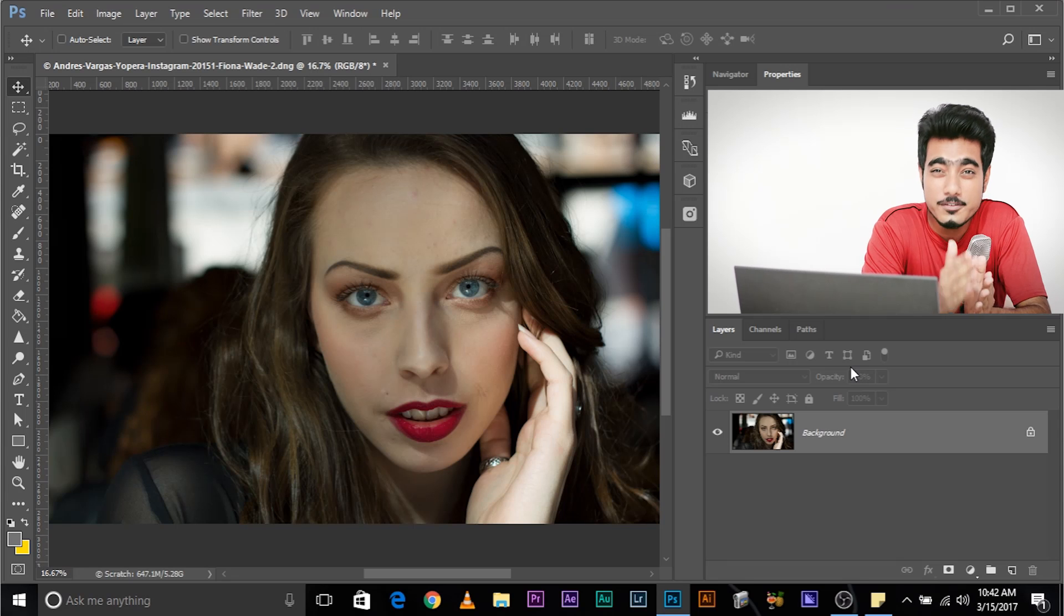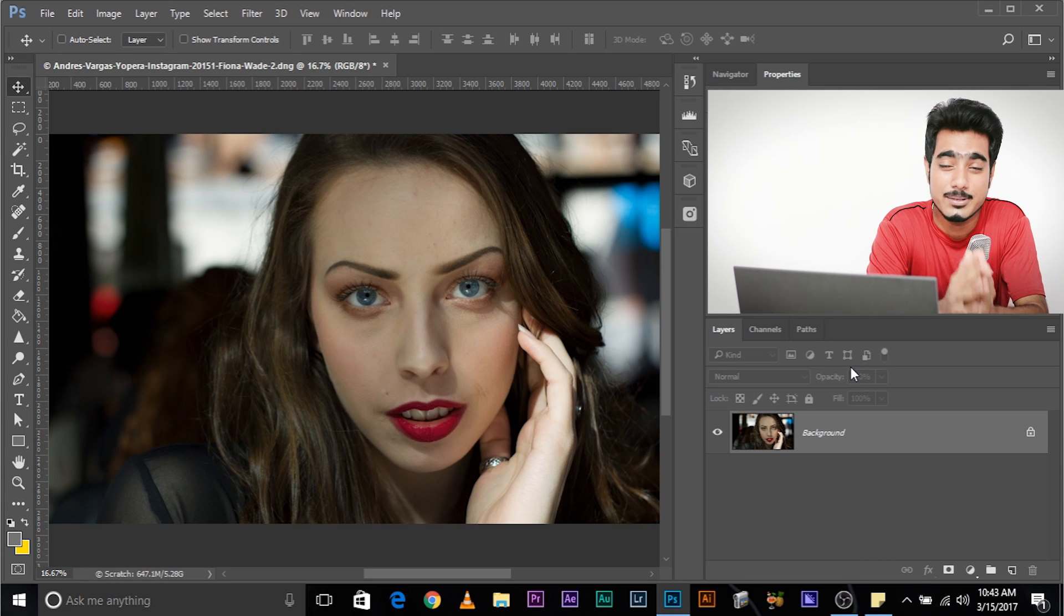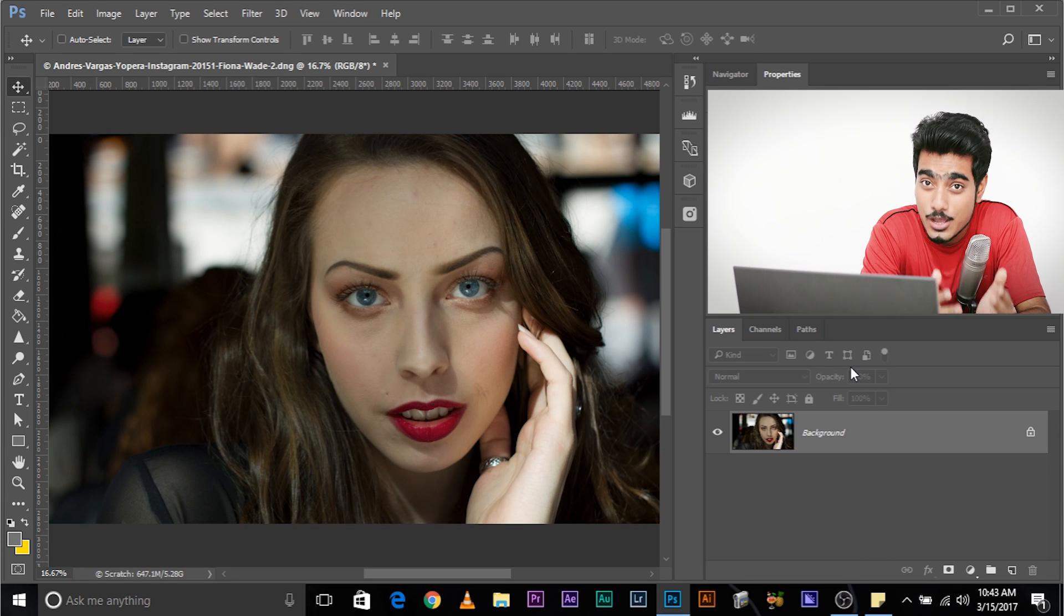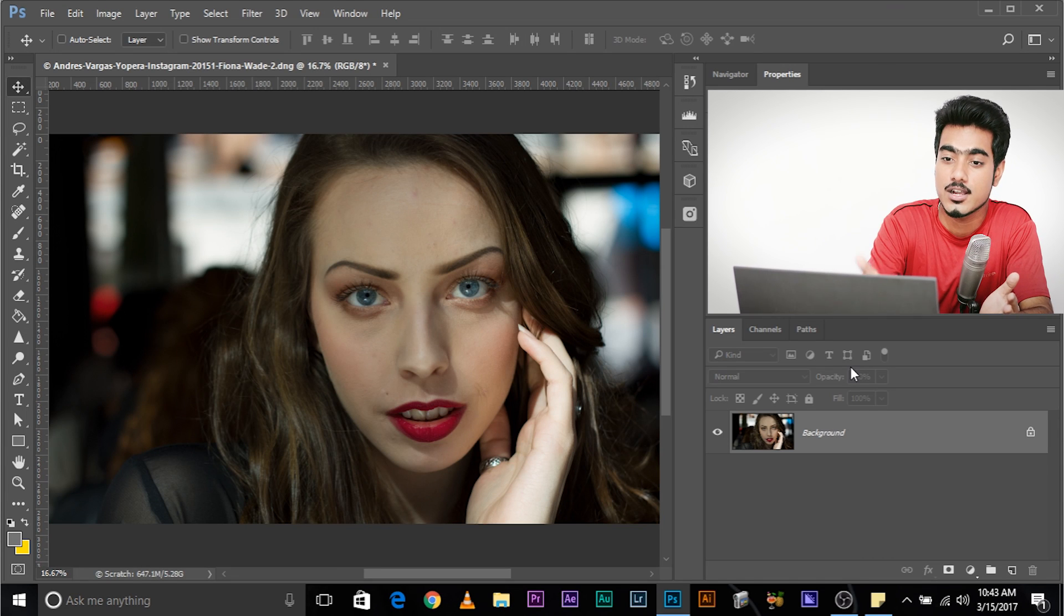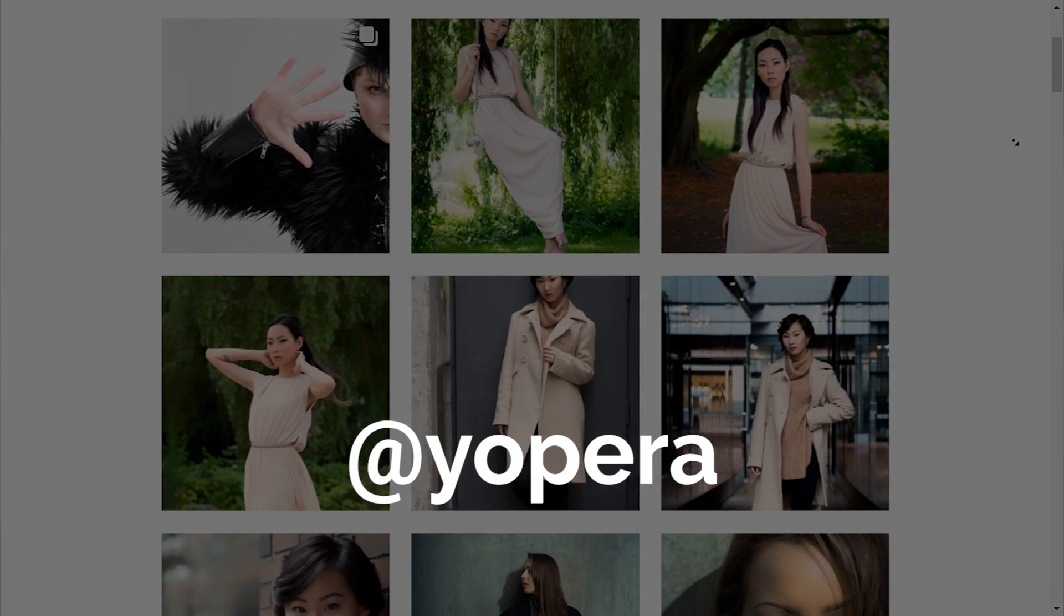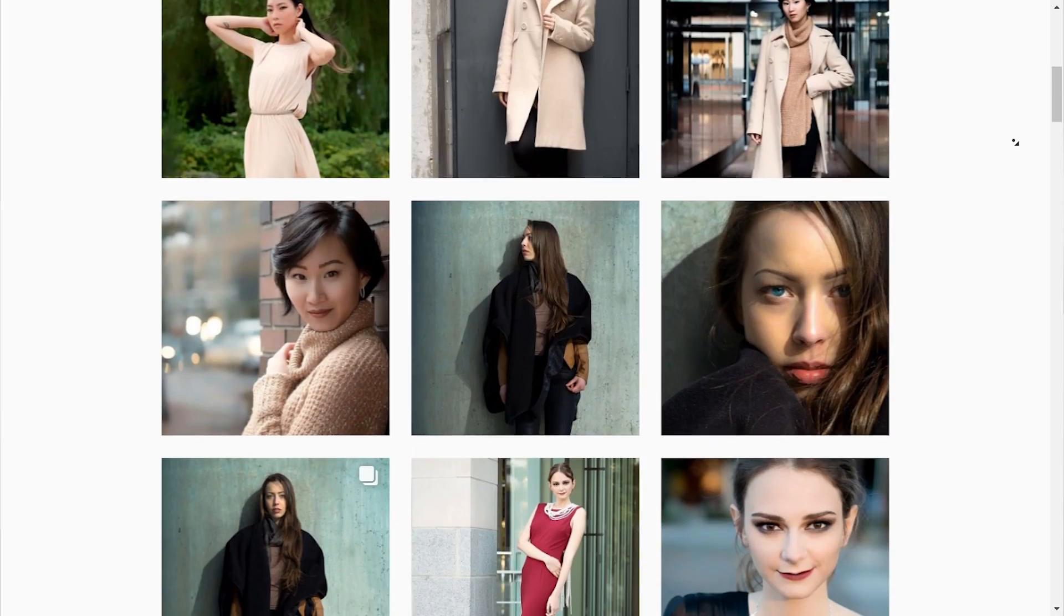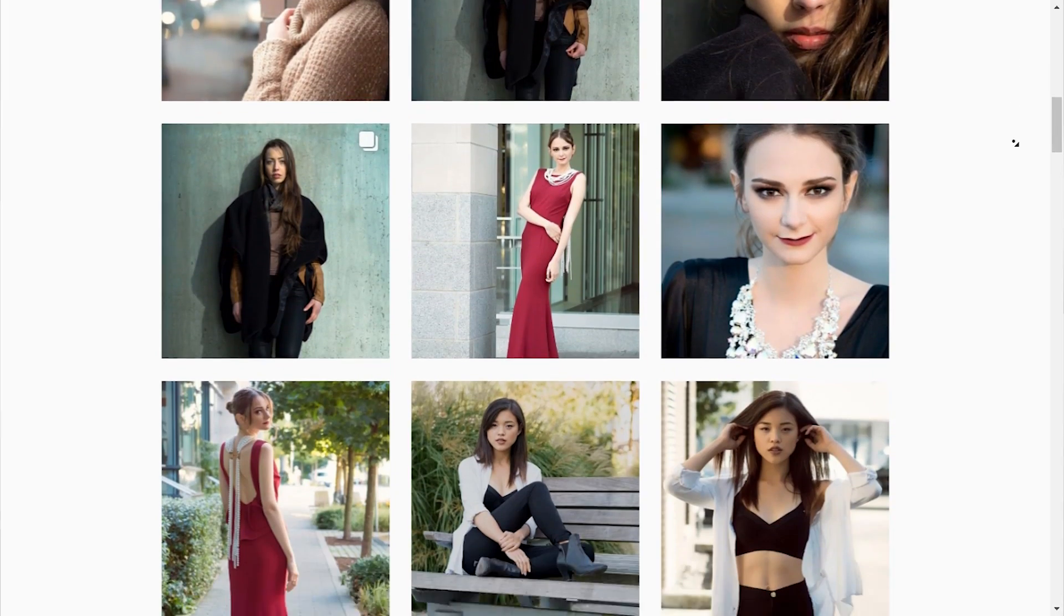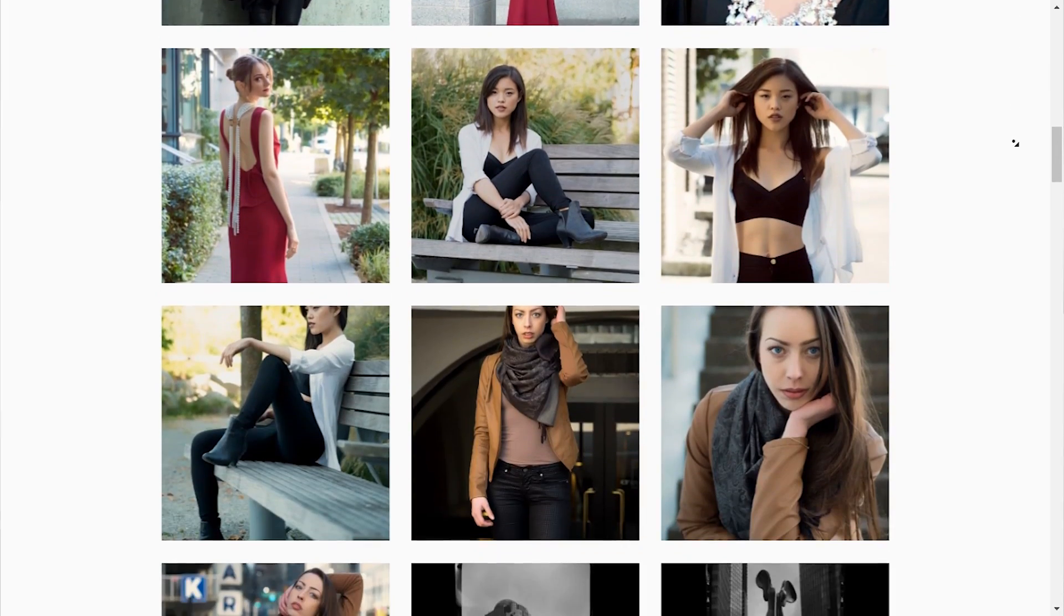So, here we are in Photoshop. And before we begin, a very big thank you and shout out to Andrus Vargas for submitting this image for retouch. Without him, this tutorial wouldn't have been possible. If you want your images to be retouched, let me know down in the comments below, or you can even message me on Facebook directly. So, let's jump straight in.